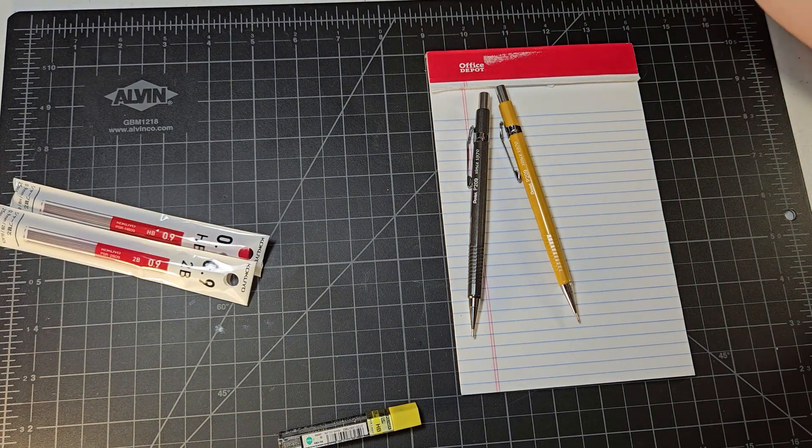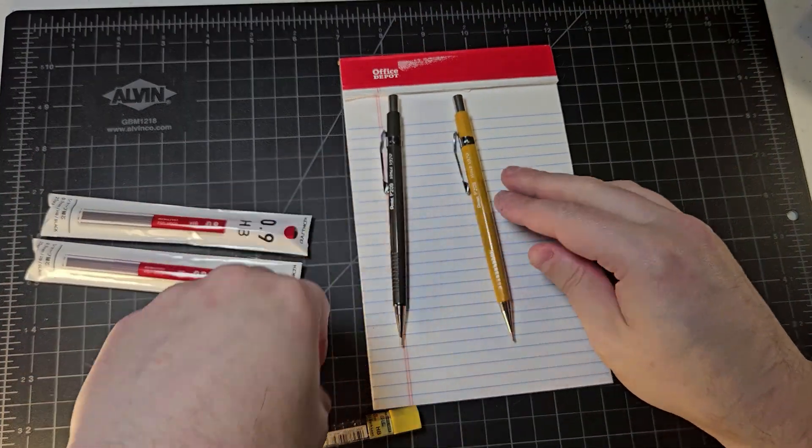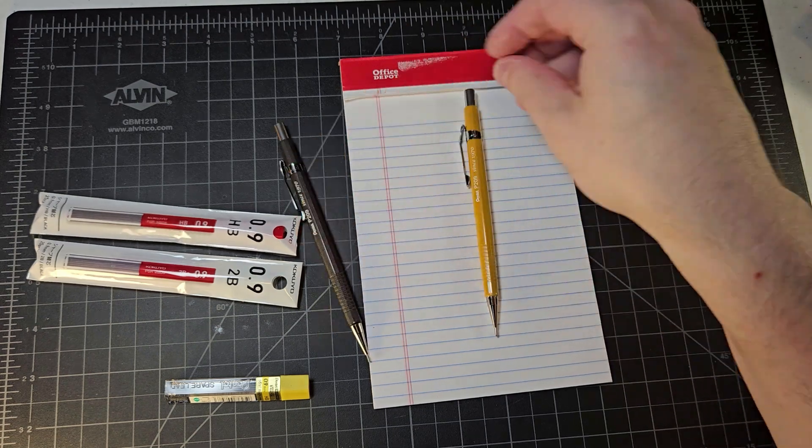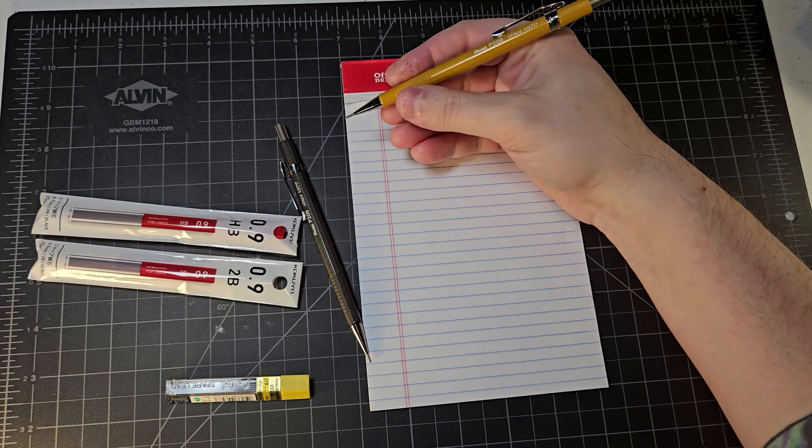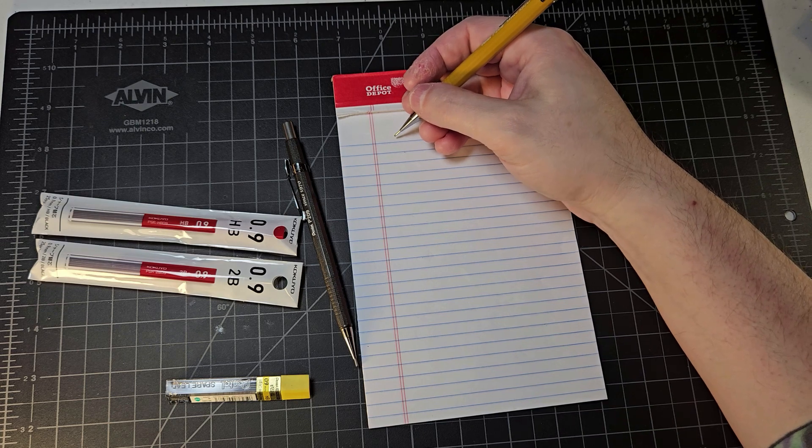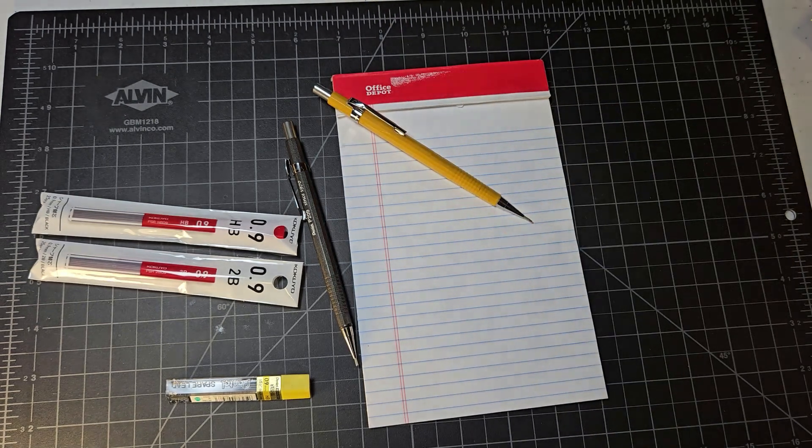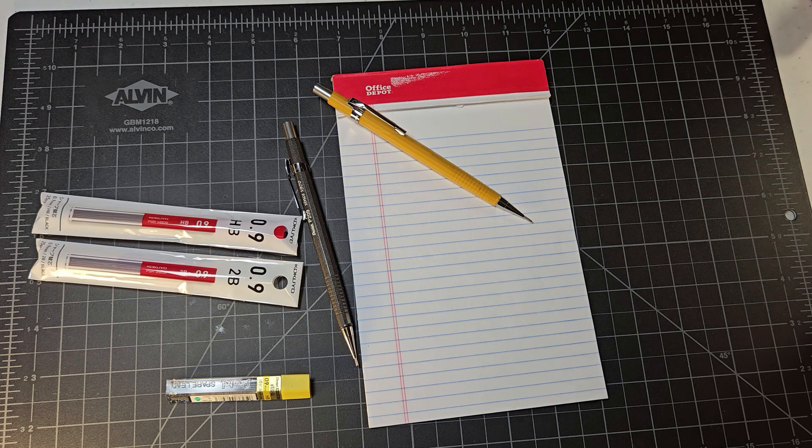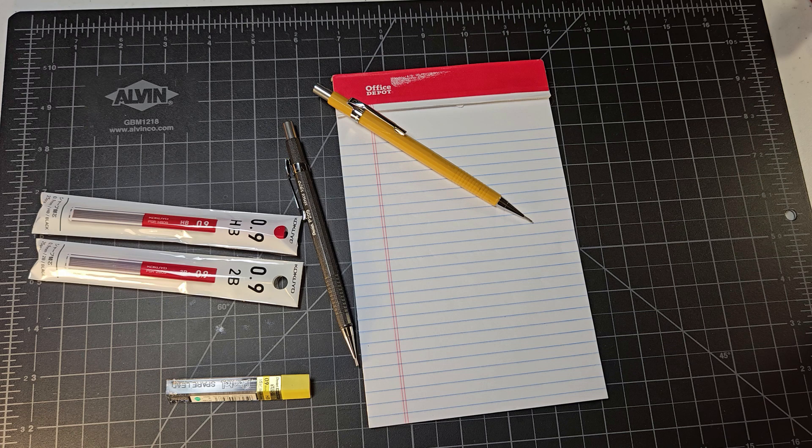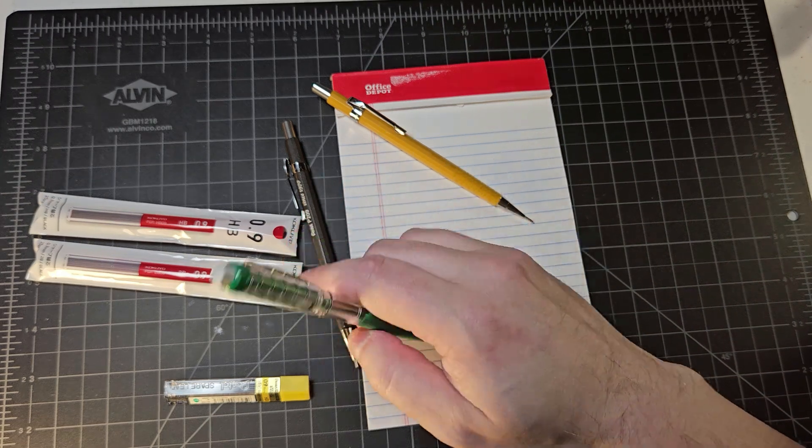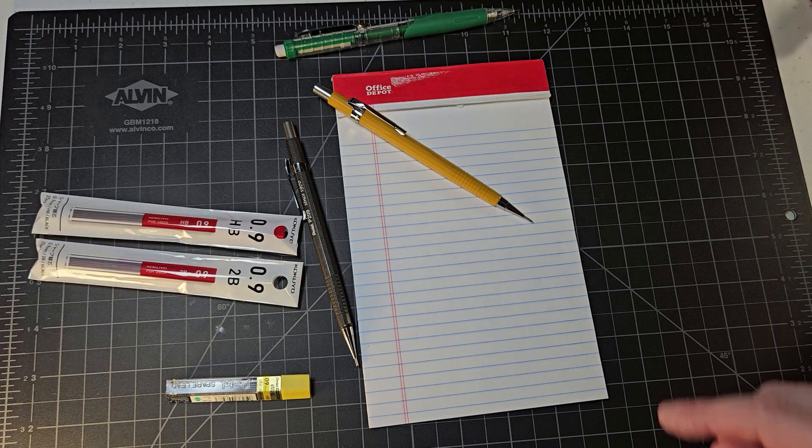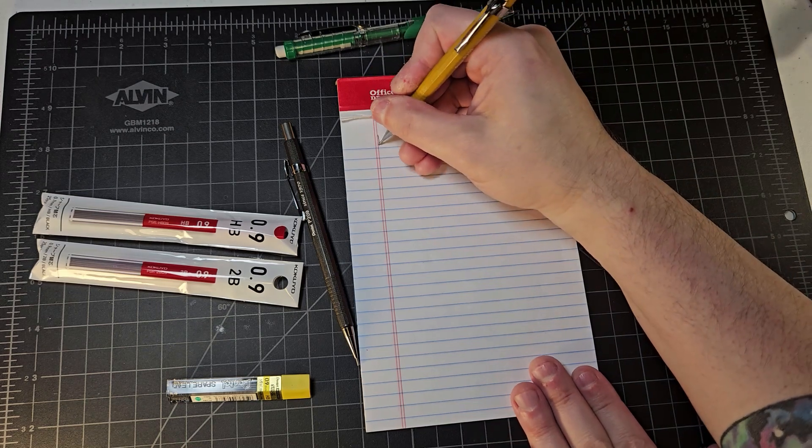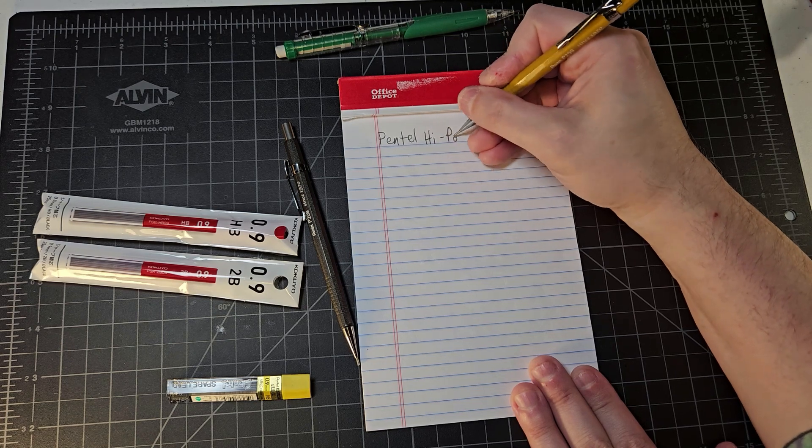Now 0.9 millimeter lead I think generally runs darker than other lead types anyway. So what we're going to do here first is we're just going to do some writing with standard Pentel pencil using standard Pentel lead, the high polymer, and we'll use this as a point of comparison to the other leads that we'll be testing, the Kakuyo lead. I want to make sure that I have a good eraser available, so I happen to have a Pentel Twist Erase Click on hand that has a decent eraser so that we can do an eraser test as well on this lead. So this is Pentel high polymer lead 0.9.